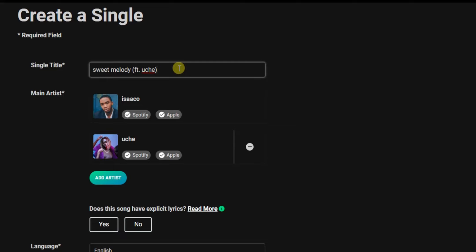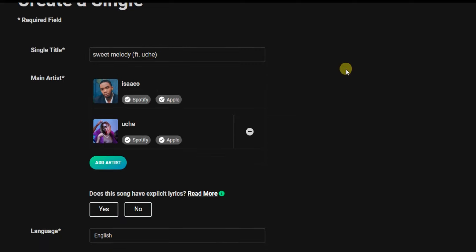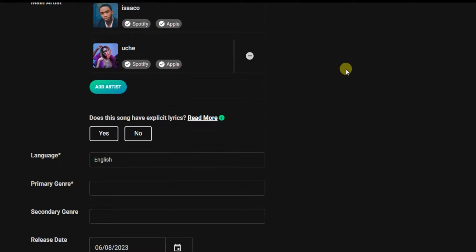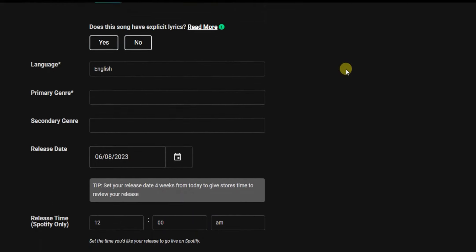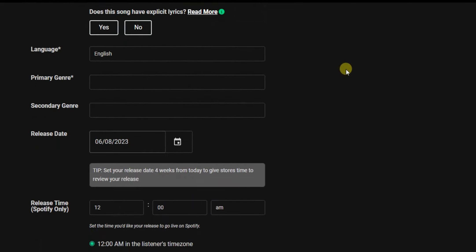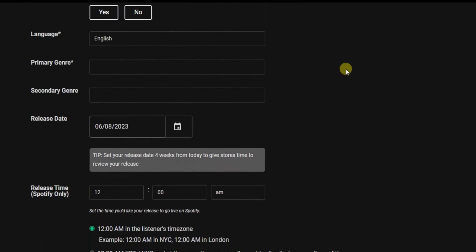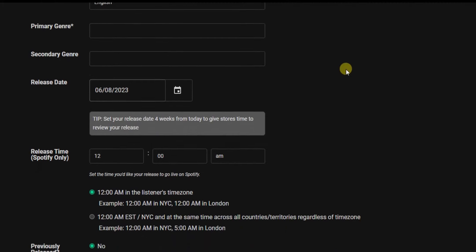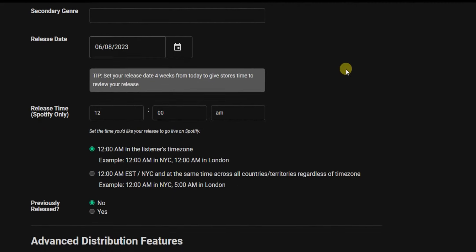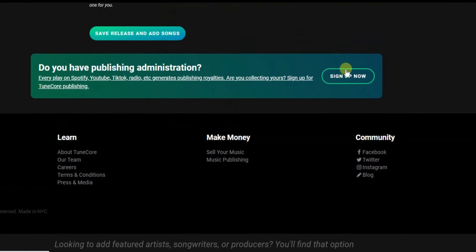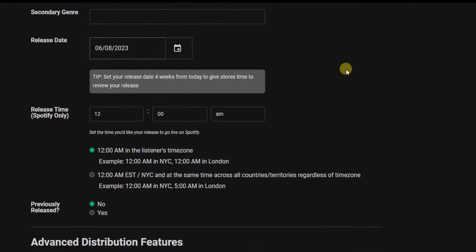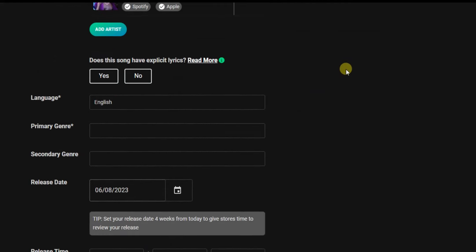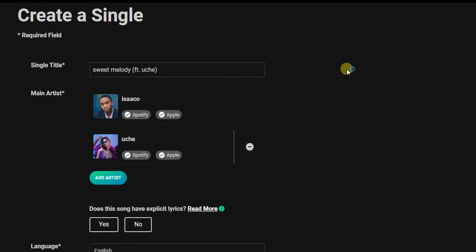The next thing you have to do is enter the details about your song, like the language, primary genre, secondary genre, release date, etc. I won't go into detail on those — I just wanted to show you how to add featured artists, and this is how you can do it.